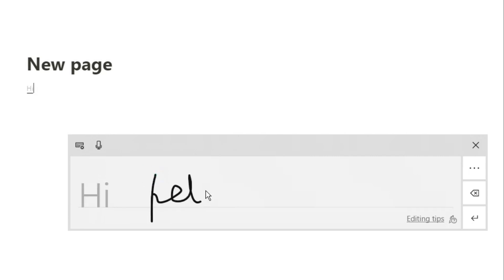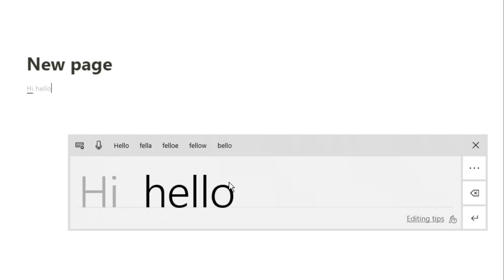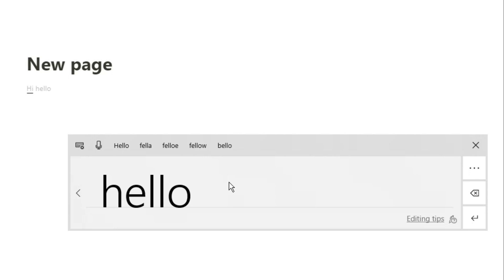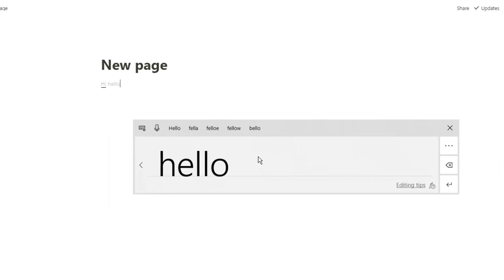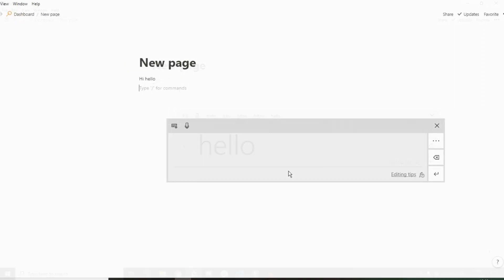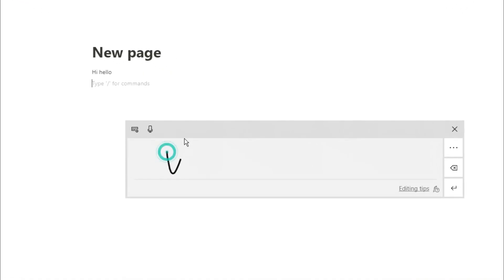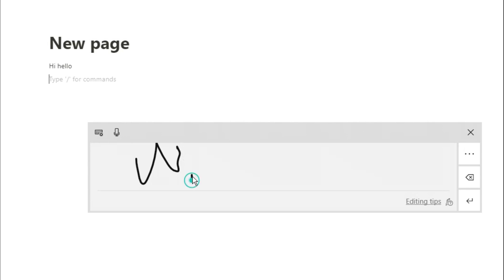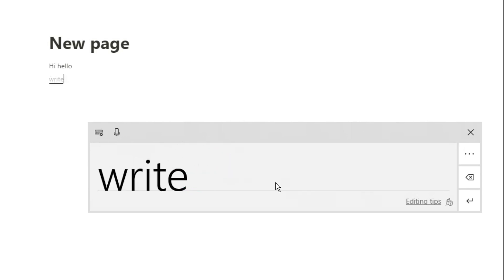In this writing keyboard, you can actually write with your mouse or with a pen if you have a touchscreen. So potentially on a touchscreen computer, you could just write whatever you want and it will input that into Notion naturally.